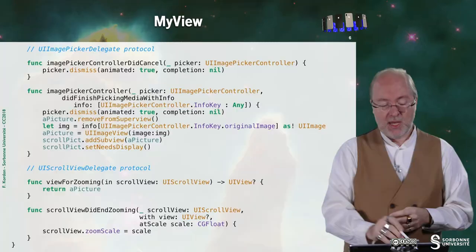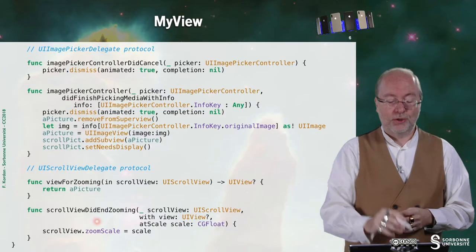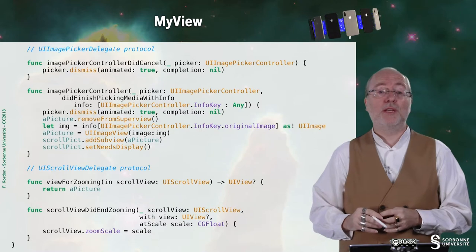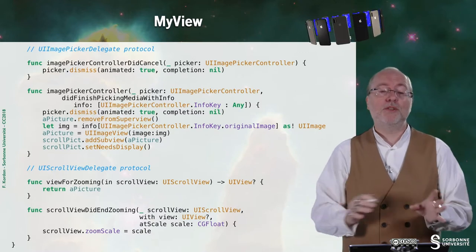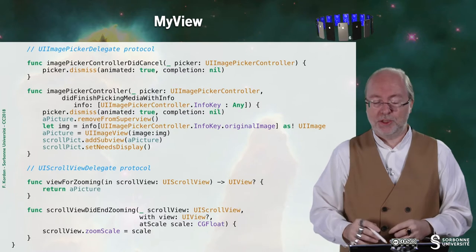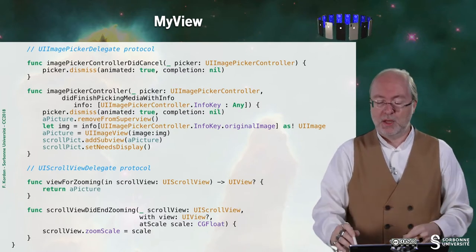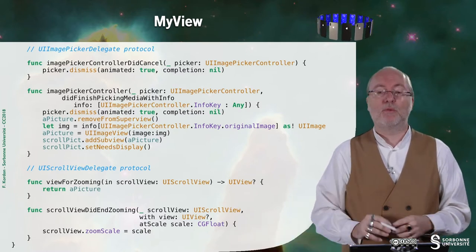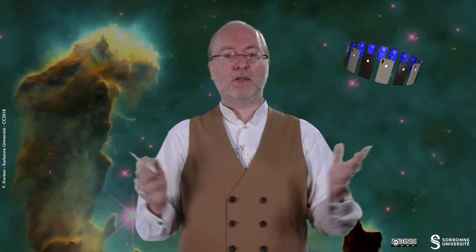I then request the scroll view to be displayed, and this is how I change the image. Here I also handle the UIScrollViewDelegate protocol — this is almost the default code used in such situations, so it would work without much customization. There is nothing difficult in this, and you can really easily retrieve the information.